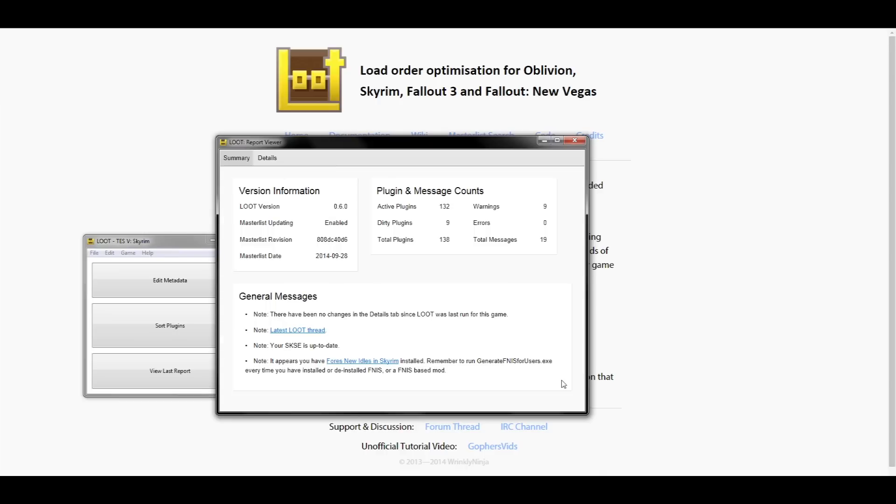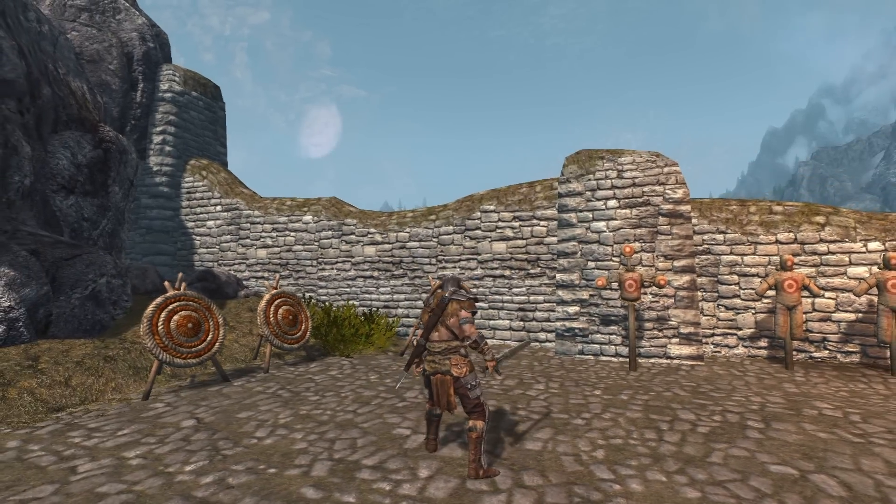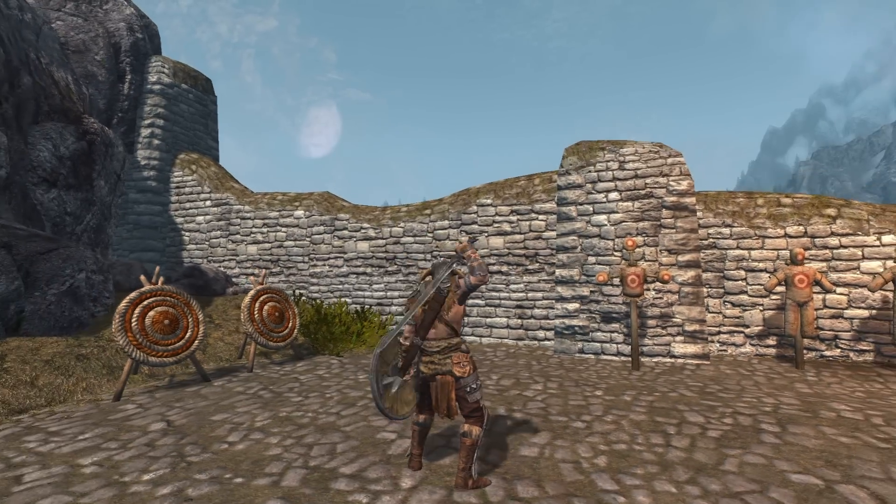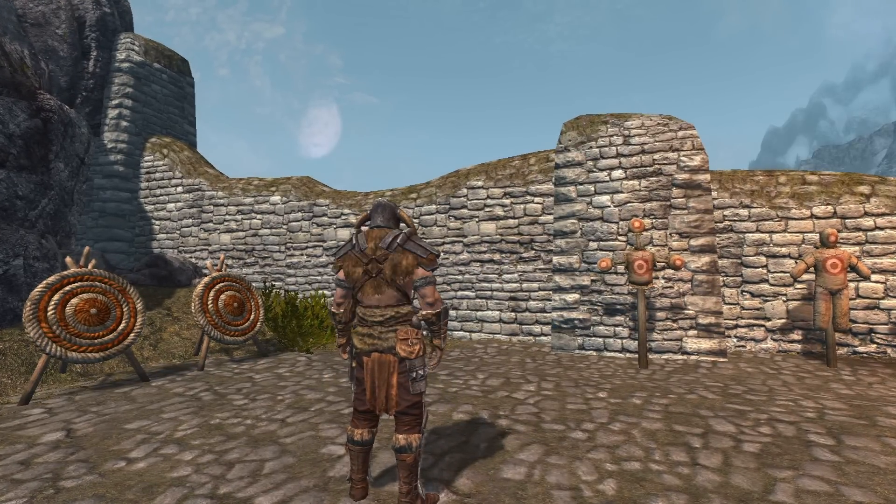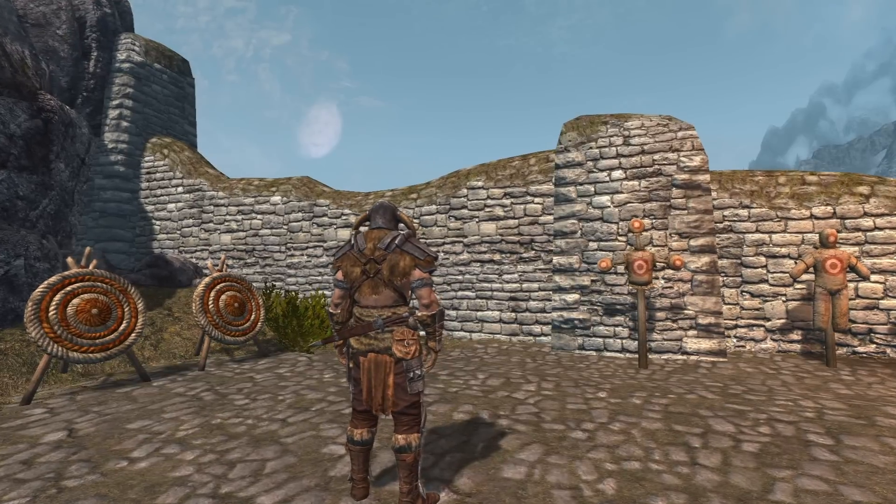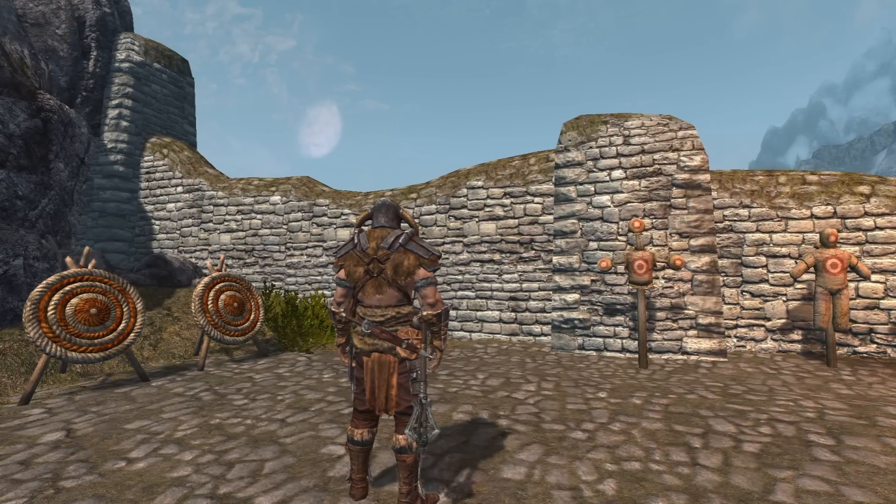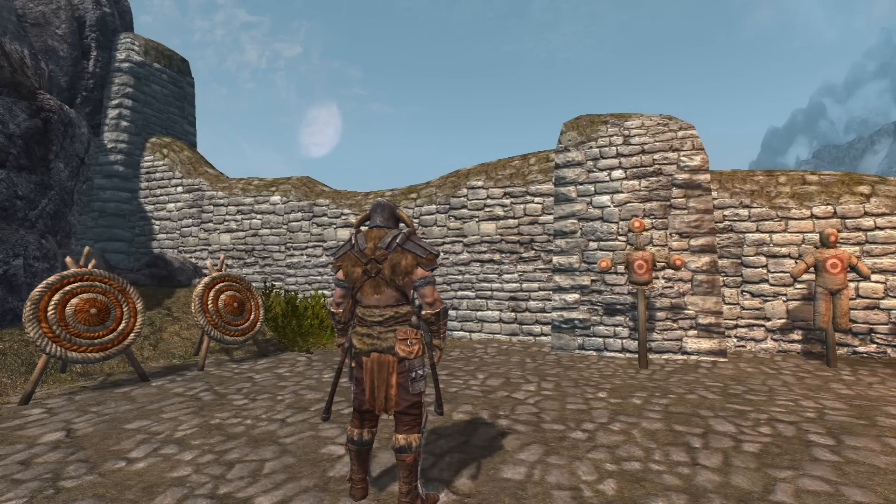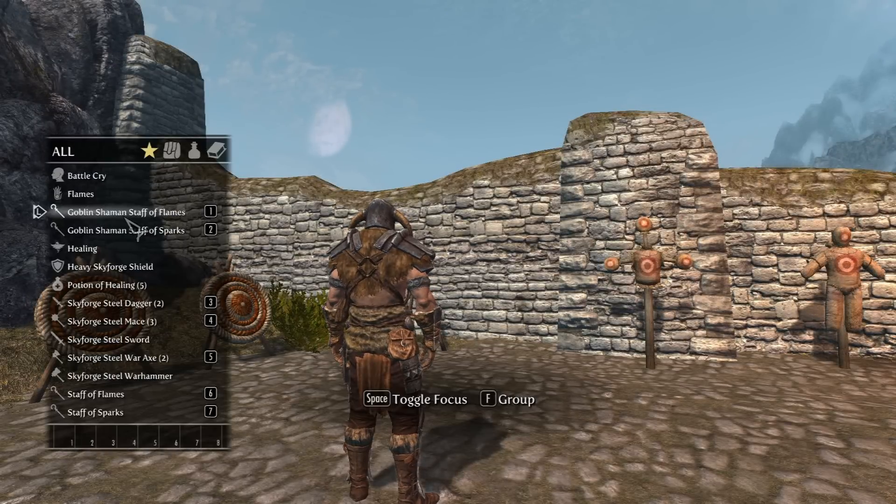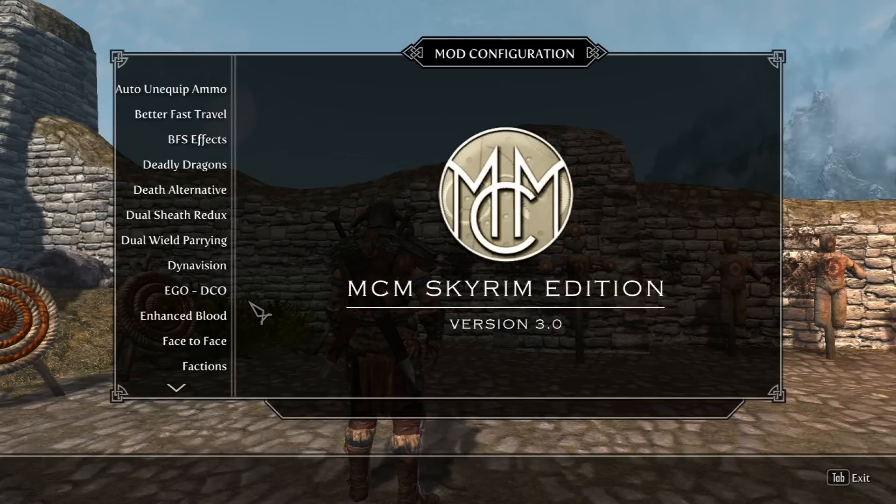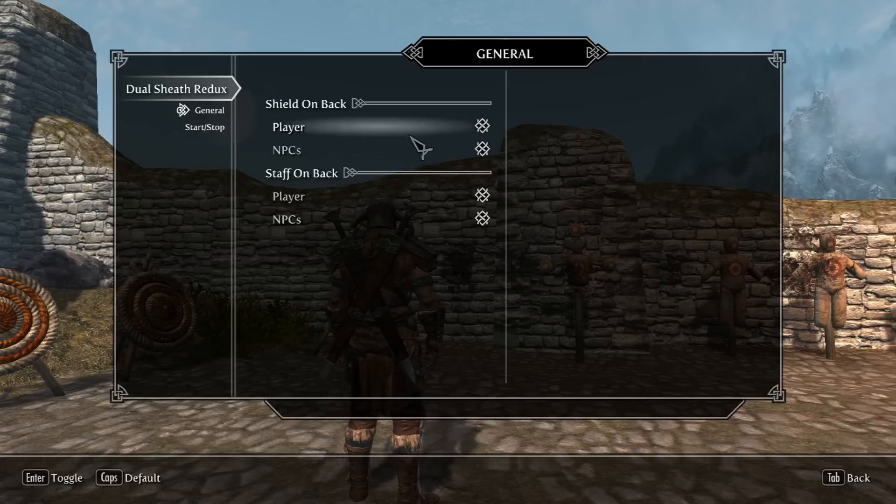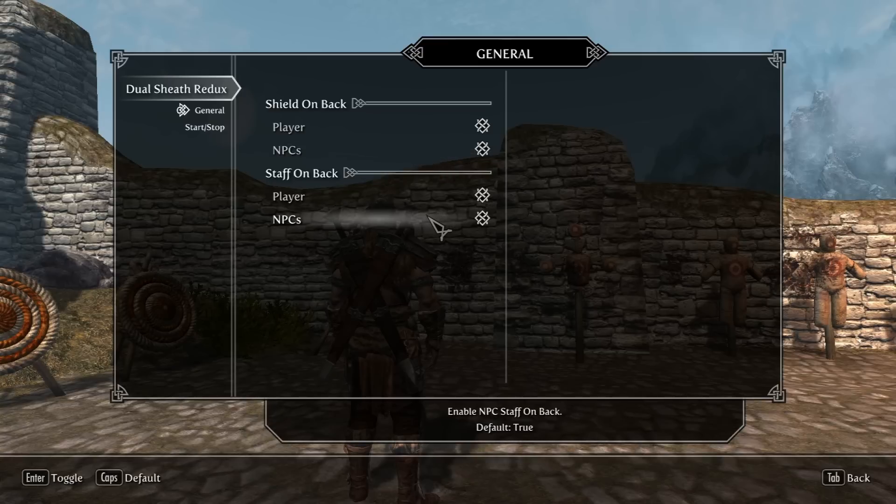Now let's go in-game and check to see if everything worked out alright. I'm going to go through and I'm going to check to make sure that every weapon is where it's supposed to be. Once you're in-game, if you make your way to the MCM menus, you'll see that there's a Dual Sheath Redux menu as well. Here, you can choose to have the shield on your back and staffs on your back exclusive to the player, or have the NPCs use it as well, with simple checkboxes.